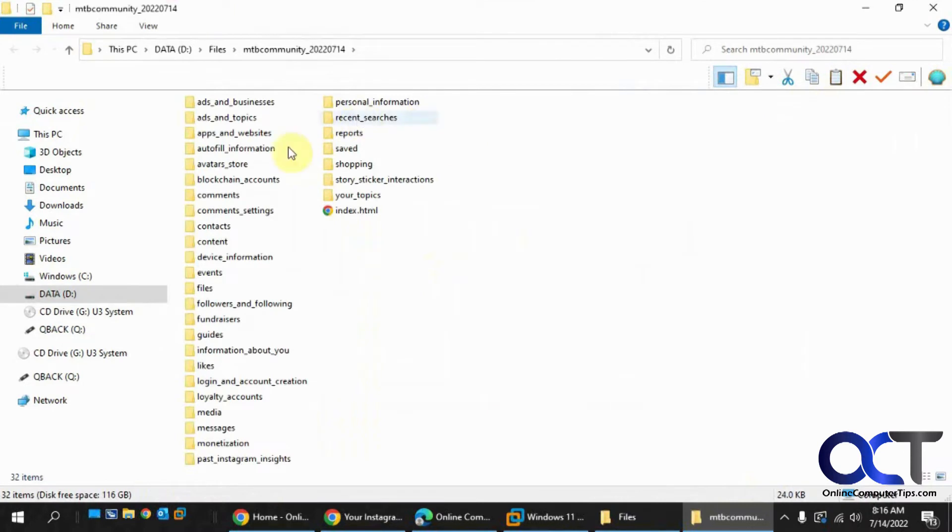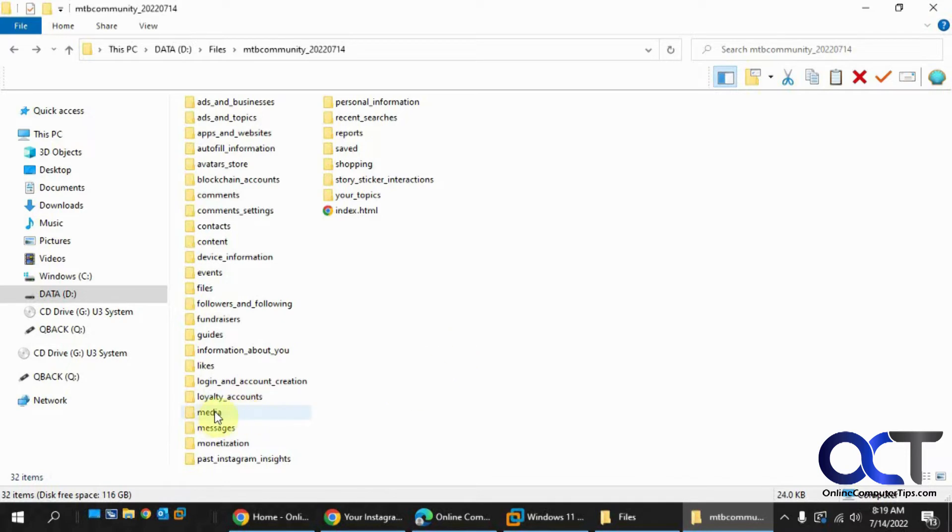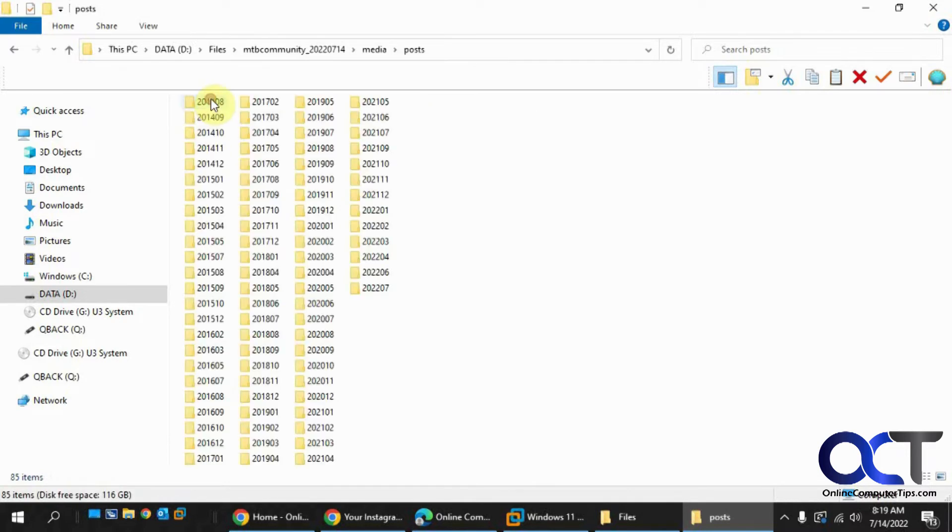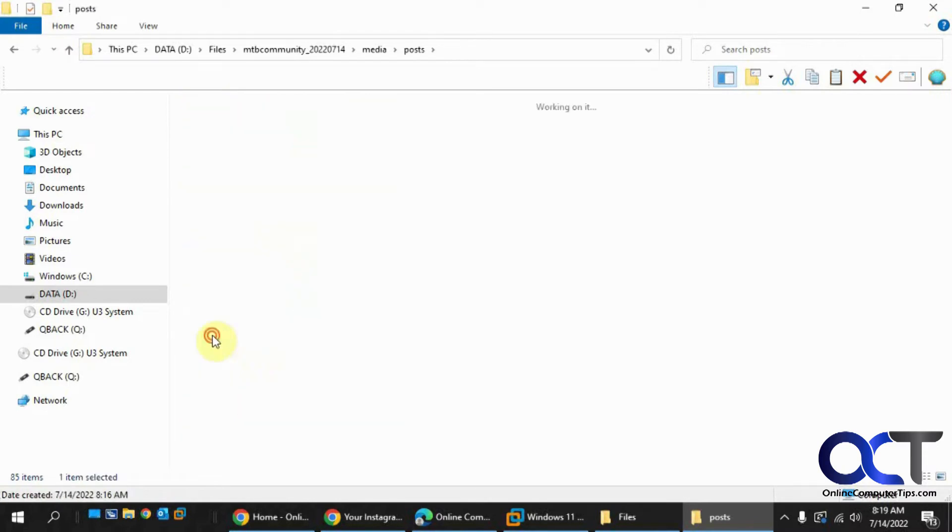Okay, so here's all of the Instagram information that it gets for you. If you just care about your photos and videos, you can go to the Media section here and go to Posts or Stories depending on what you're using. It'll be broken down into folders.